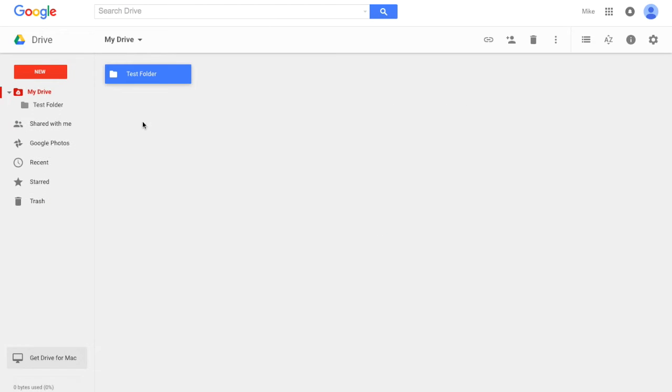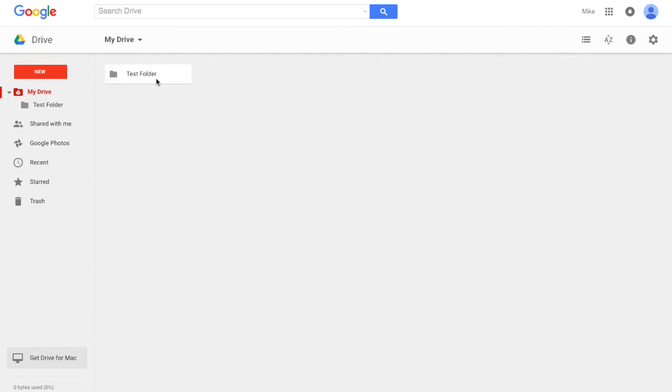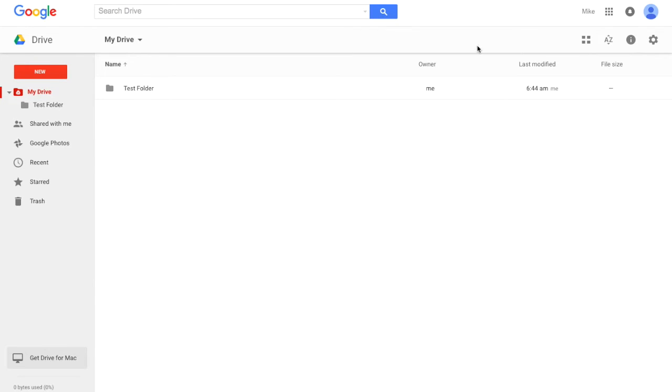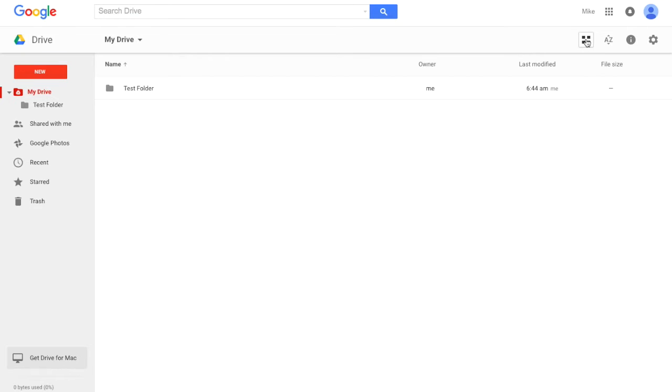Now we have a folder there, and you can actually change the way you view these things. Currently it looks like we're viewing a pane, and we can view them as tiles or a list. Here I prefer the list view, so I just change it to list view.